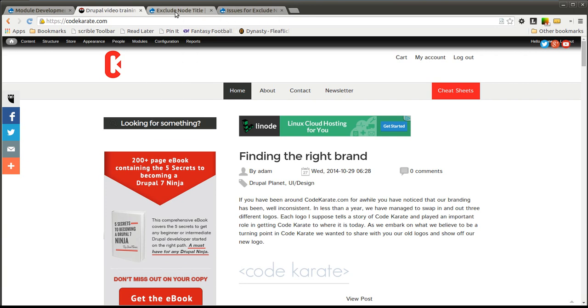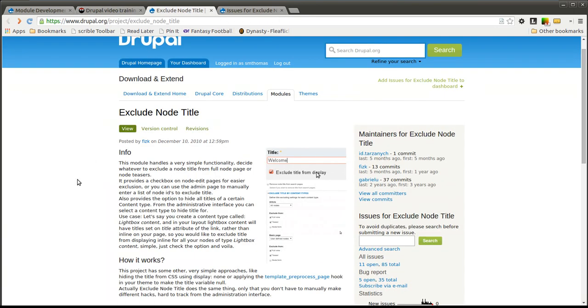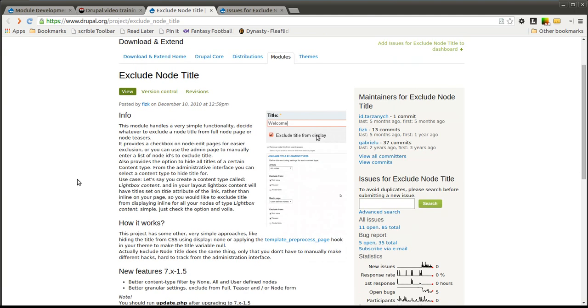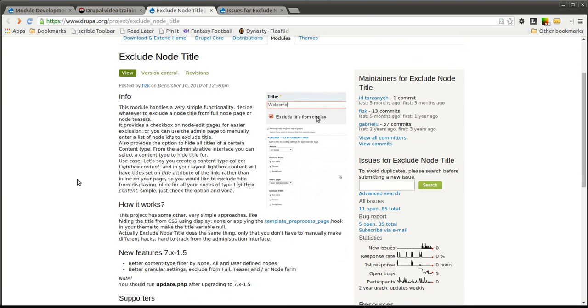Today we're going to be going over the Exclude Node Title module. This is one of the simplest modules you'll probably find out there, but it's also useful in a lot of situations. This will be a really quick video, so we're going to go ahead and just jump right in.